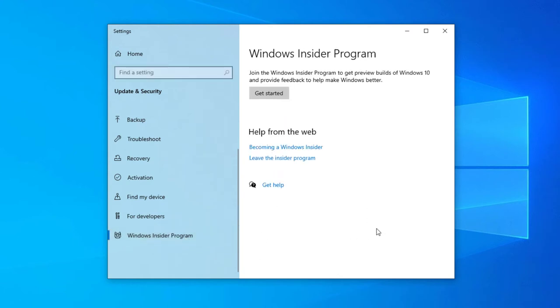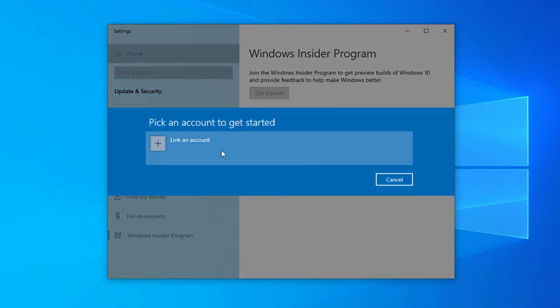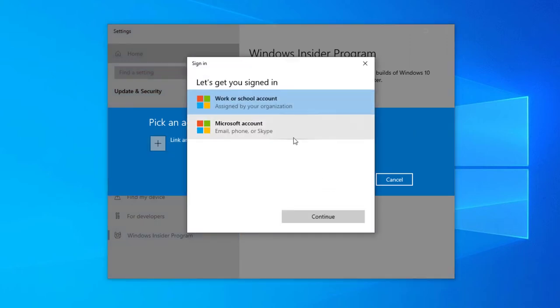Go to Windows Insider Program. It will take some time and select Get Started. It will give you an option to select your account, so you need to link your account.